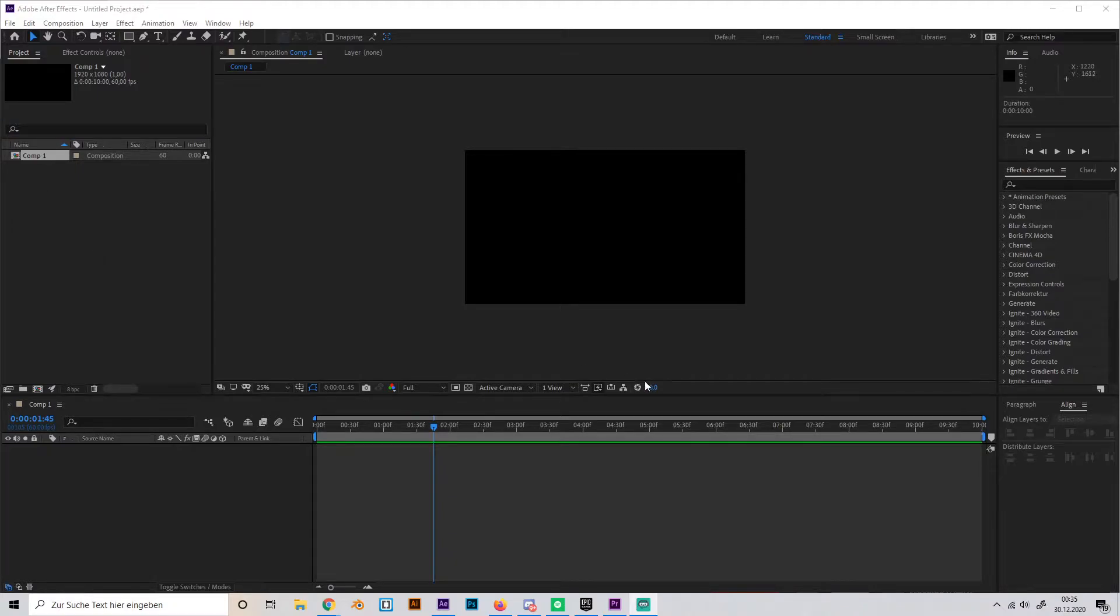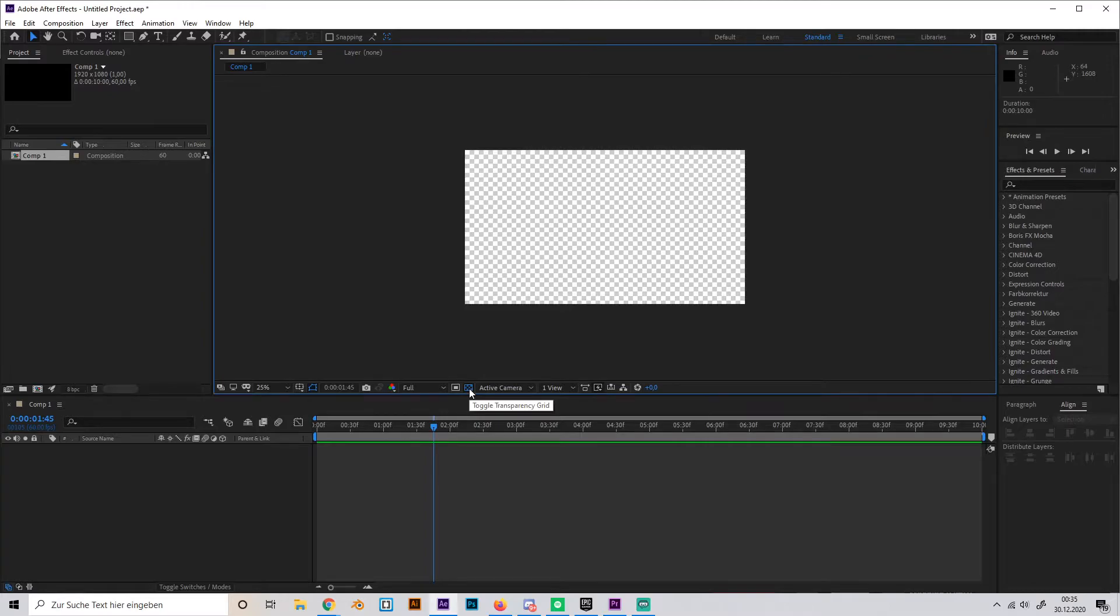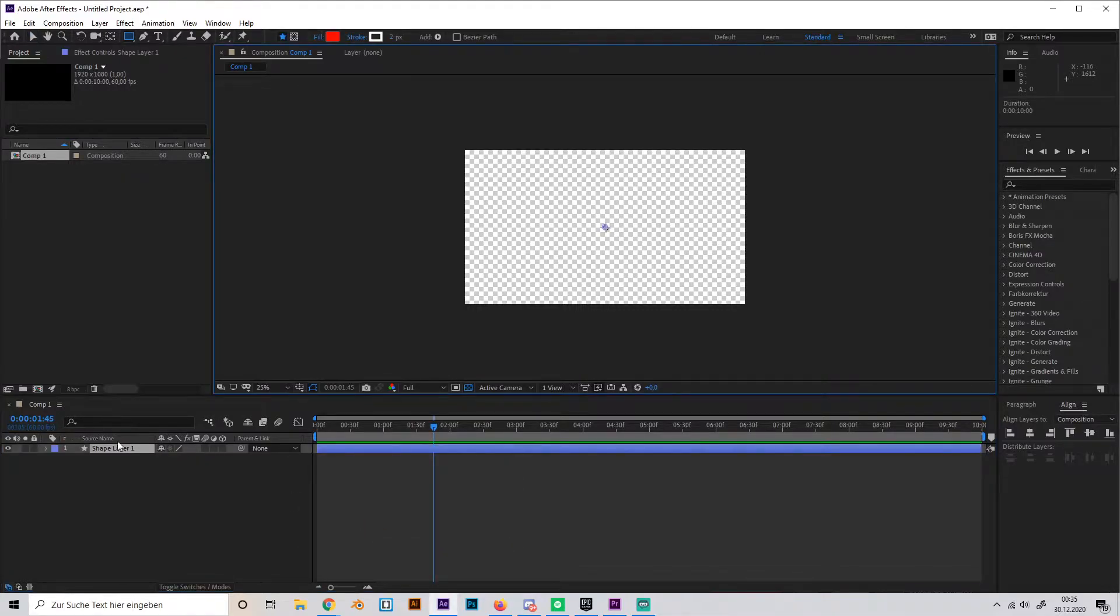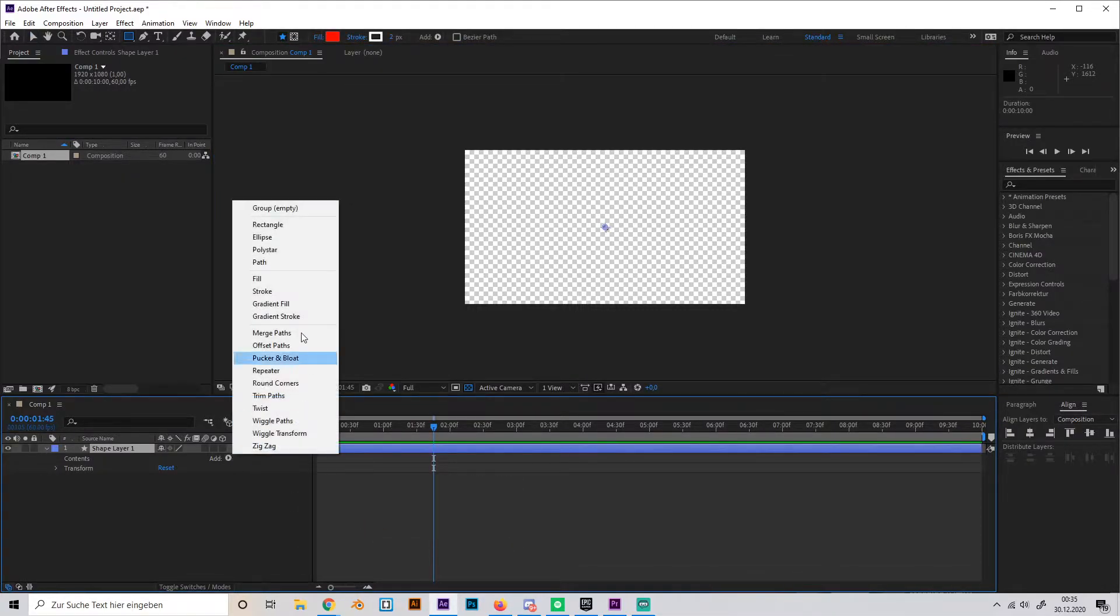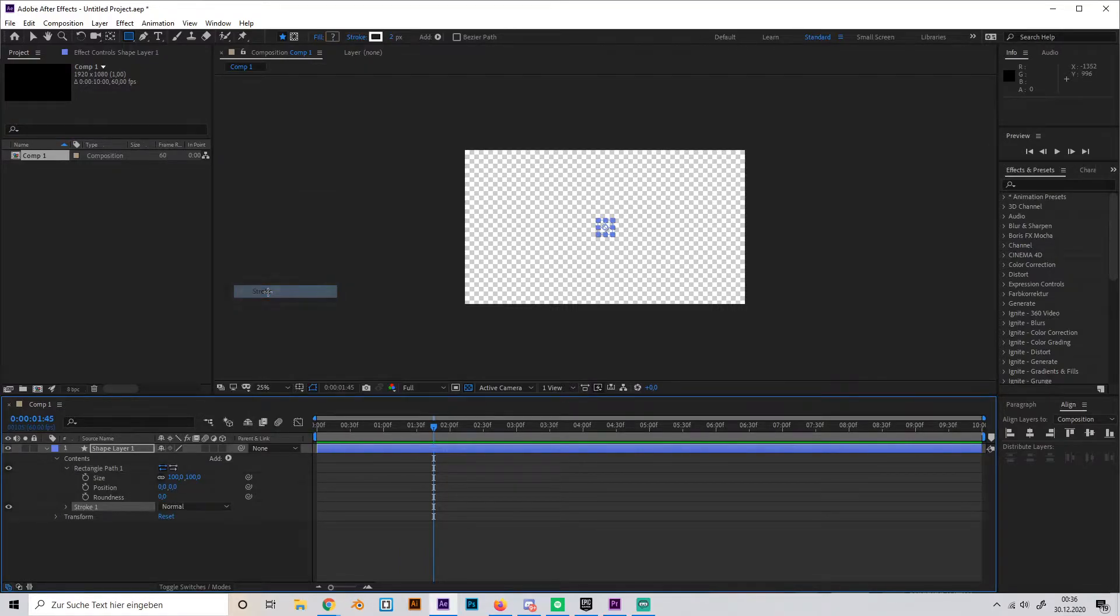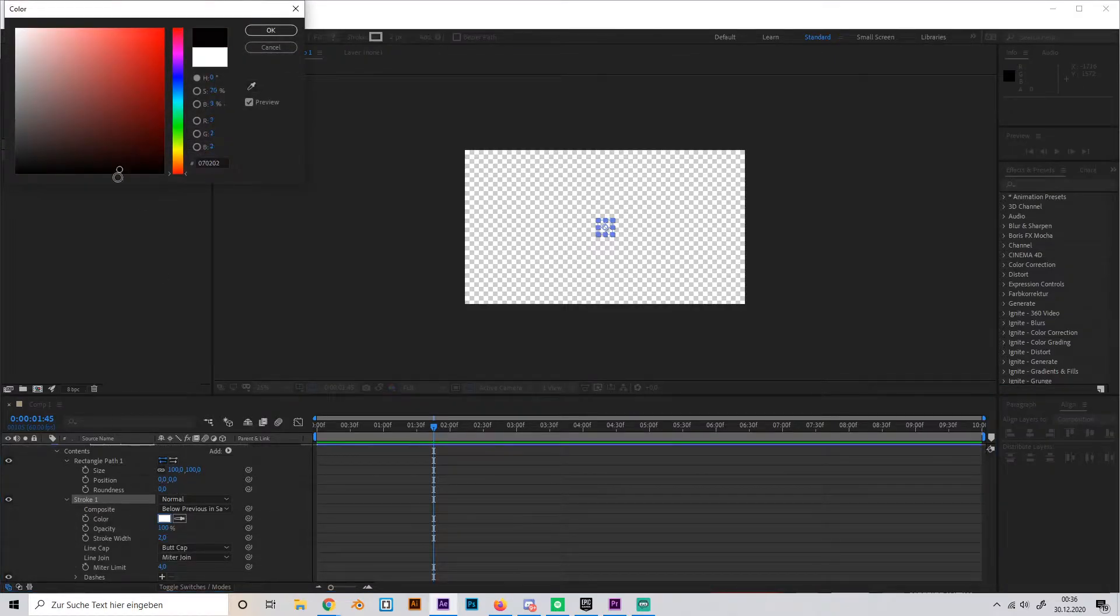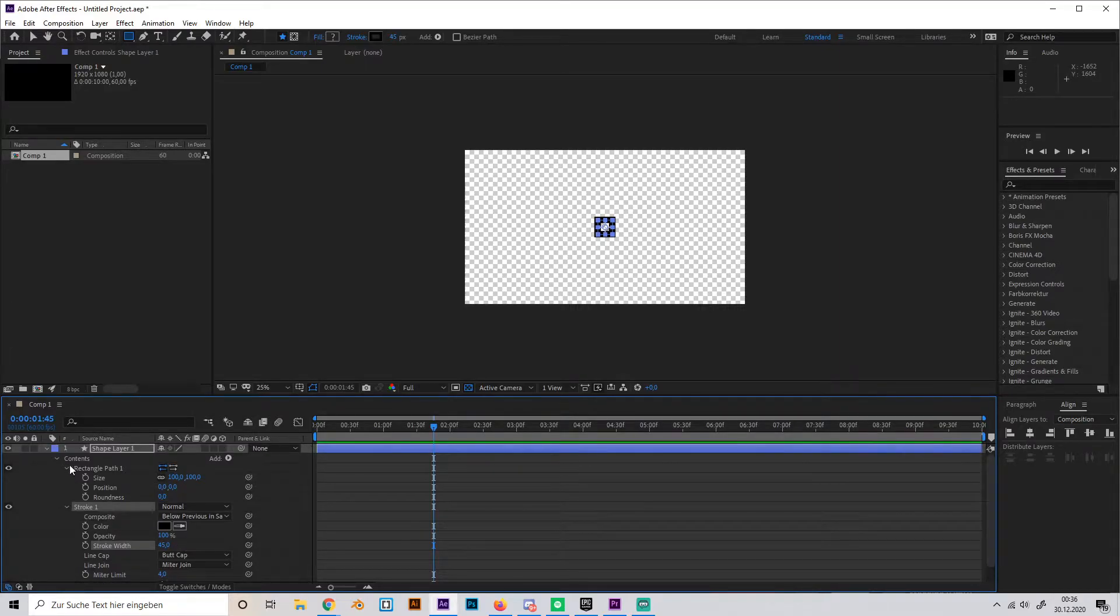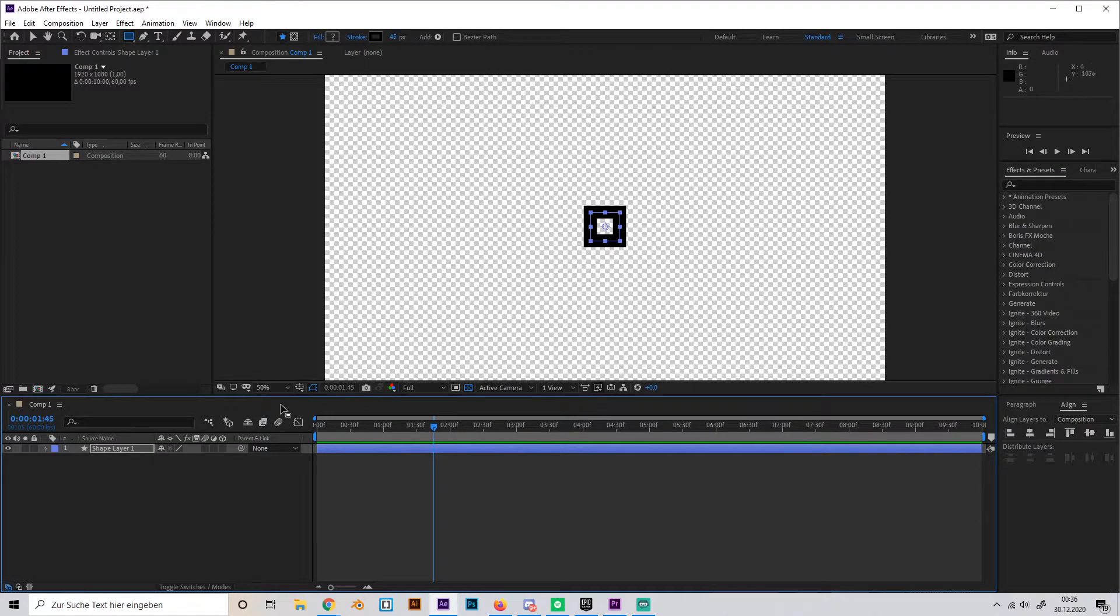In order to make it transparent, we just have to go to this button here left to active camera and click it. Boom, now the composition is already transparent. So if we add like just a shape layer and make a rectangle, for example, and add a stroke with a black color, you can see that we have an object and the background is transparent.